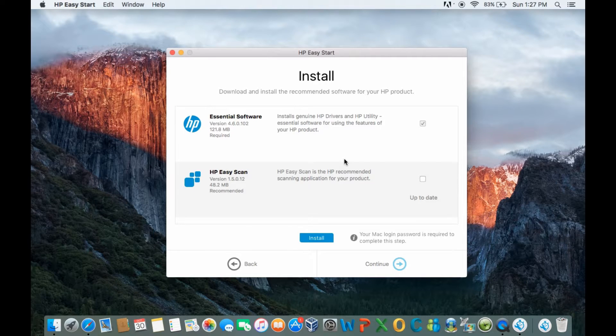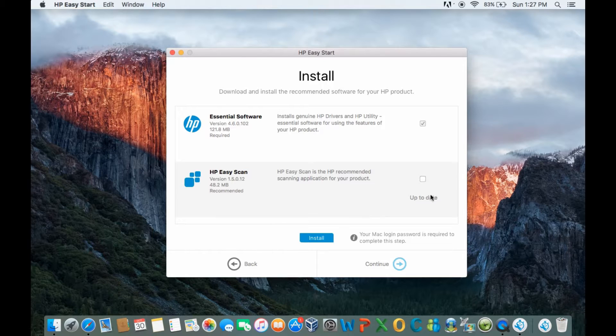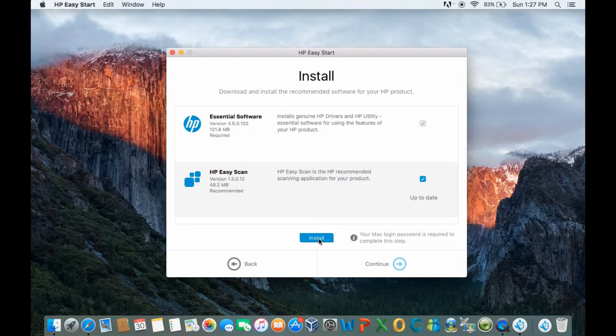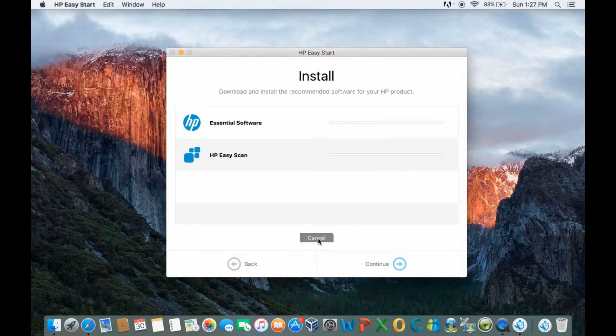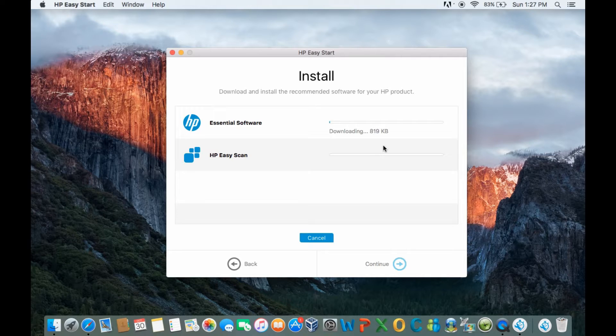Besides the essential software, we recommend that you install the HP Easy Scan as well. Check on this box here and proceed to install. The software will start to download and after downloading, it will start to install.